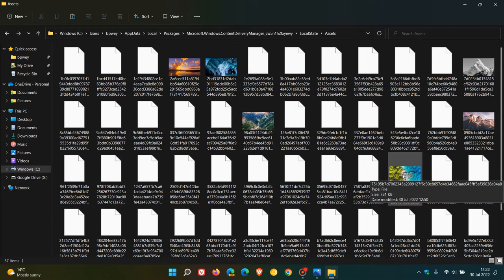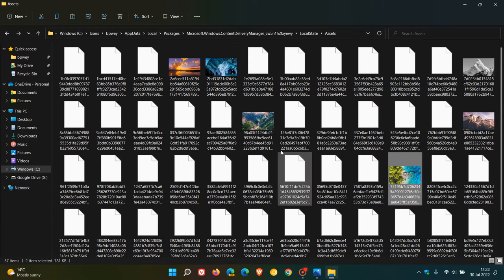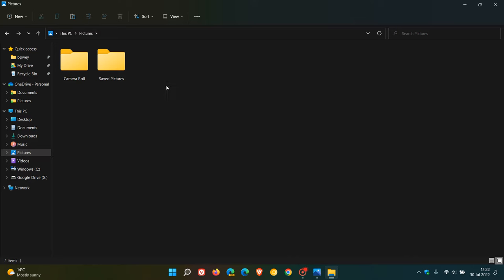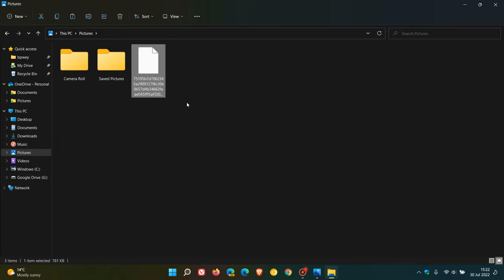What I'll do is I'm just going to copy that and head to my pictures and paste it in there. But now you'll see when I paste it in, there's no image viewed. That's because it's lost its image properties, copying and pasting it from that Microsoft Windows Content Delivery Manager, Local State Assets folder. It's lost its image properties.